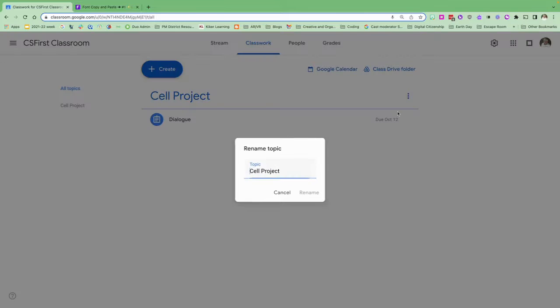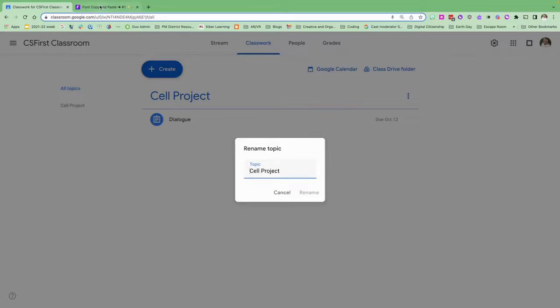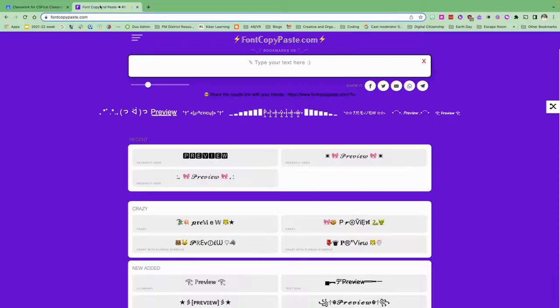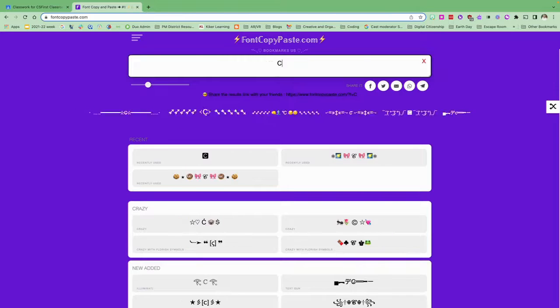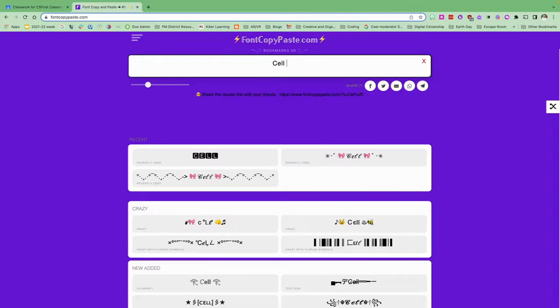I want to rename it, but first I'm going to go over to the site called fontcopypaste.com and type in my text up here at the top.